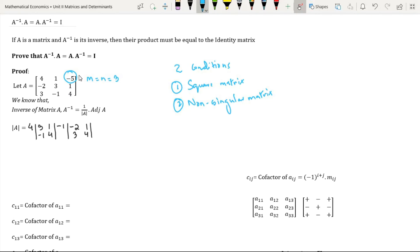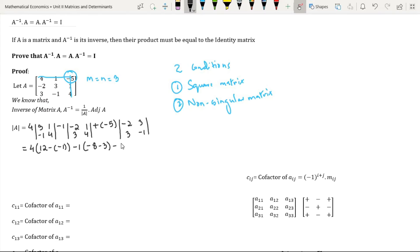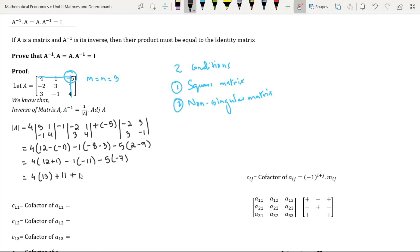Element minus 5 is present in the first row and third column. Since the sum is equal to an even number we will have a positive sign. On deleting the row and the column in which element minus 5 is present, we are left with elements minus 2, 3, 3, and minus 1. Since the determinant of matrix A is 98, which is not equal to 0, therefore matrix A is a non-singular matrix.